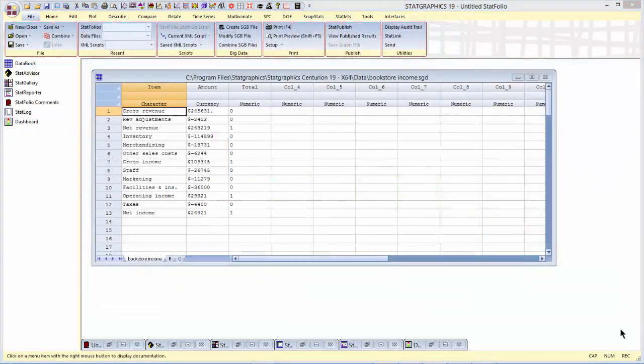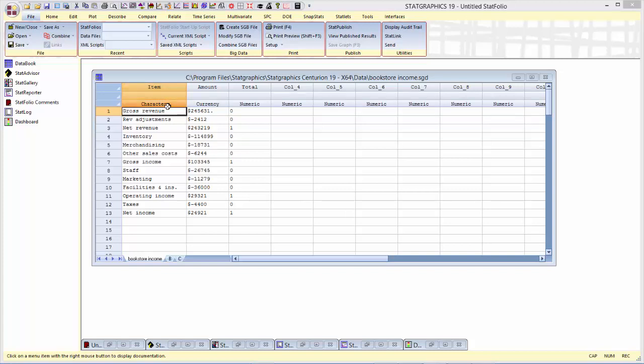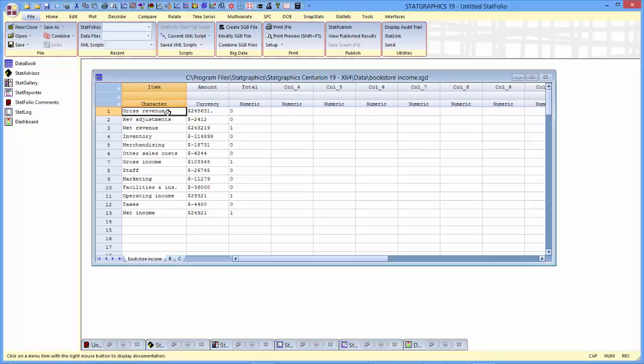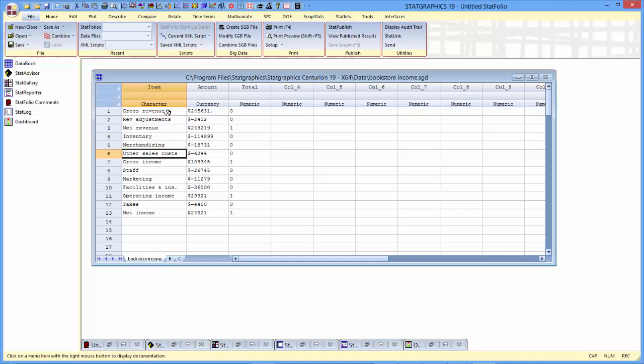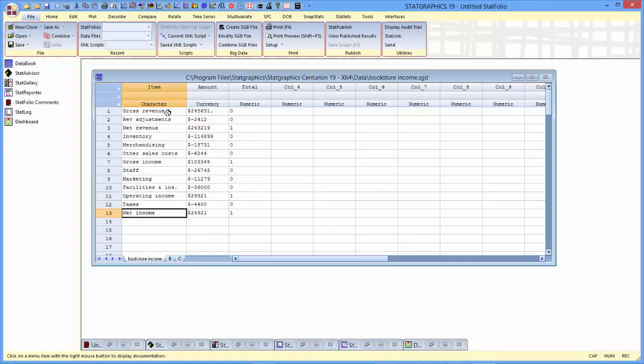The second data set we're going to plot has information about a fictional bookstore. In particular, it characterizes the income of that store. And you can see under the item column that it begins with gross revenue. You then make revenue adjustments and subtract that from gross revenue gives net revenue. Subtract inventory, merchandising, other sales costs, and you get gross income. Take away the costs of staff, marketing, facilities, and insurance, and you're left with the operating income, which after you take away the taxes, is the net income.